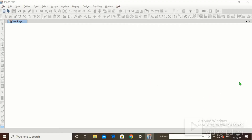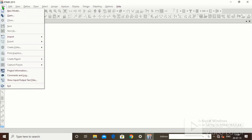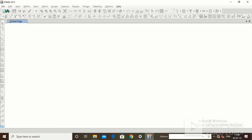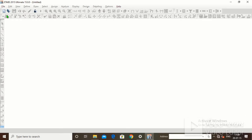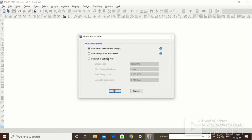Good morning friends, welcome to Mahalakshmi Academy. This is our first tutorial of eTABS. Click on File, click on New Model. Three options are available. The first option is to save user default settings — according to the last model, whatever the saved default settings were, it will begin with the same settings.